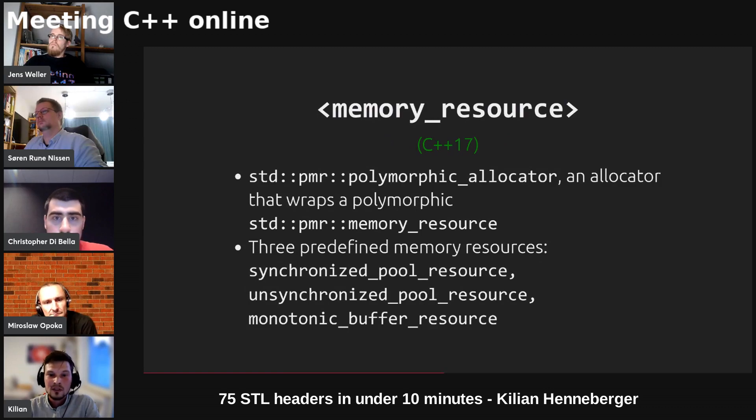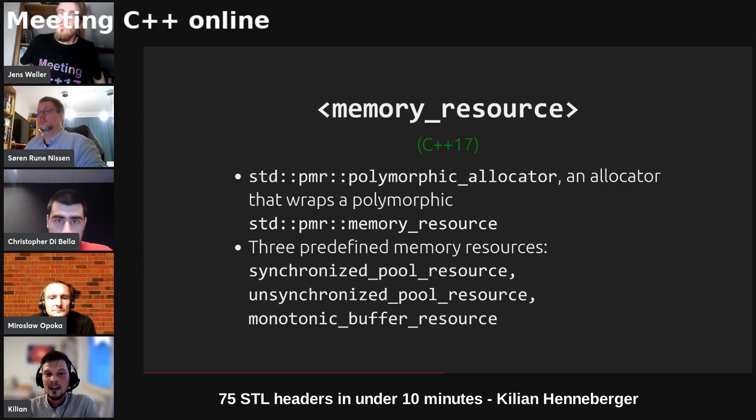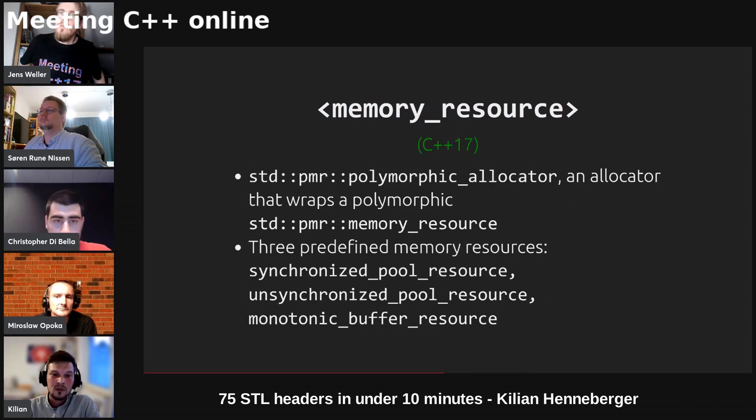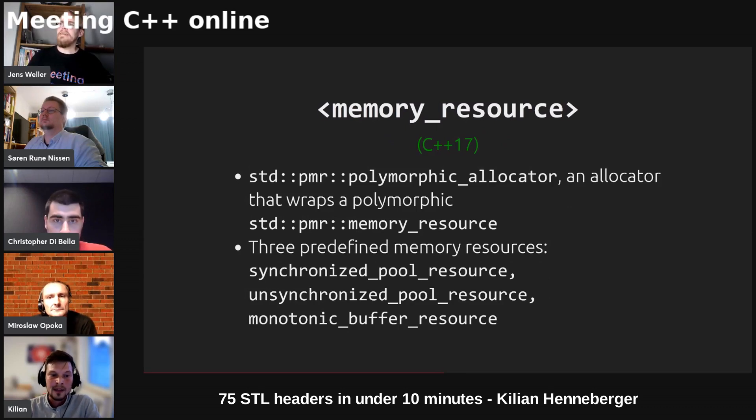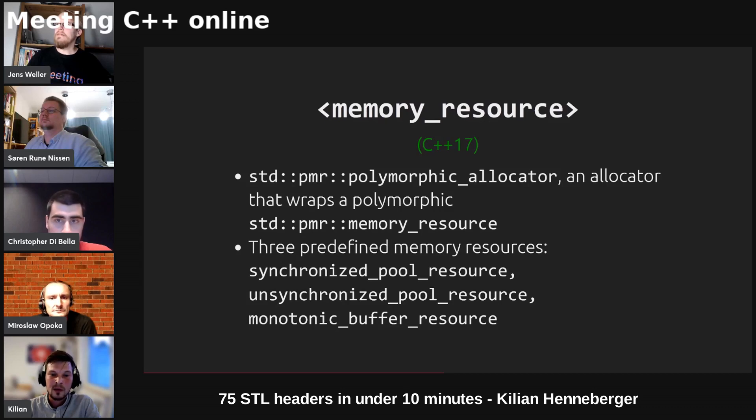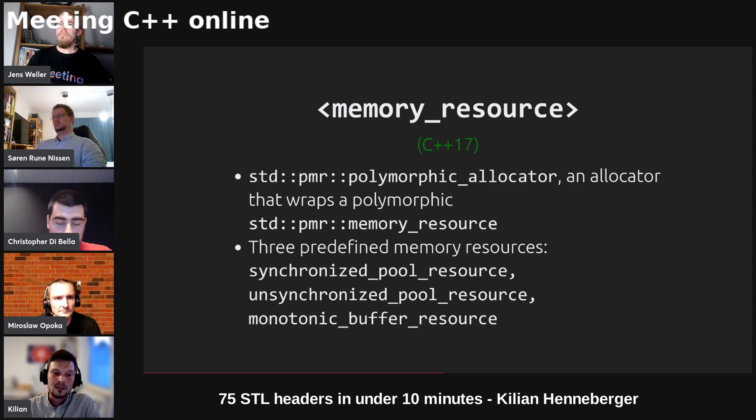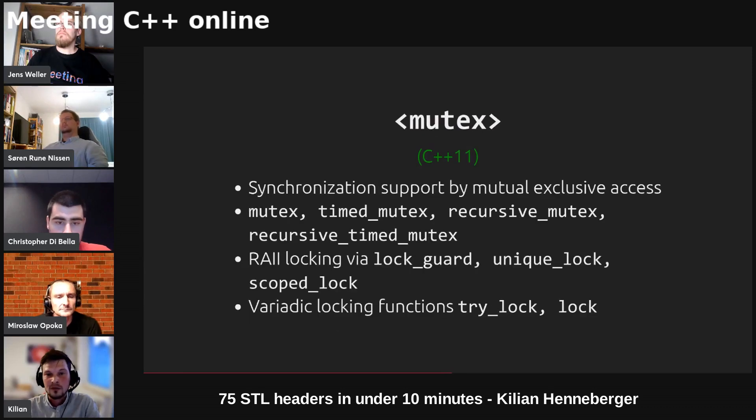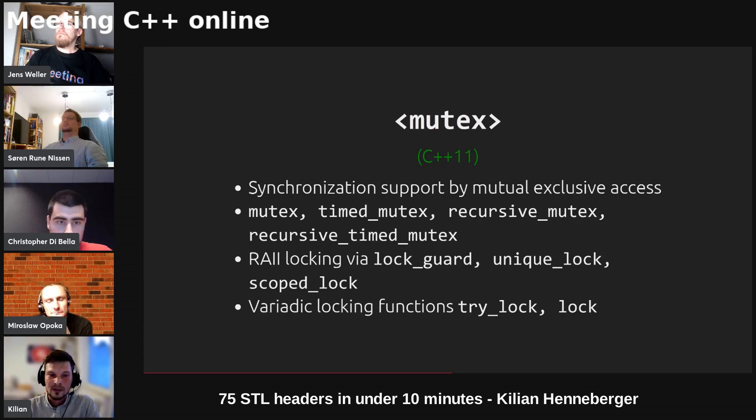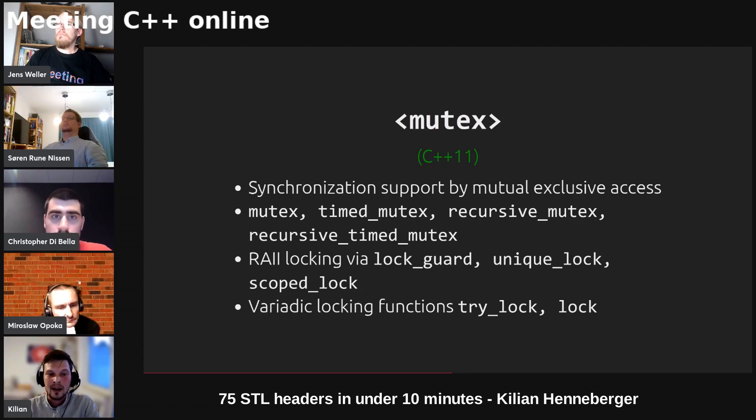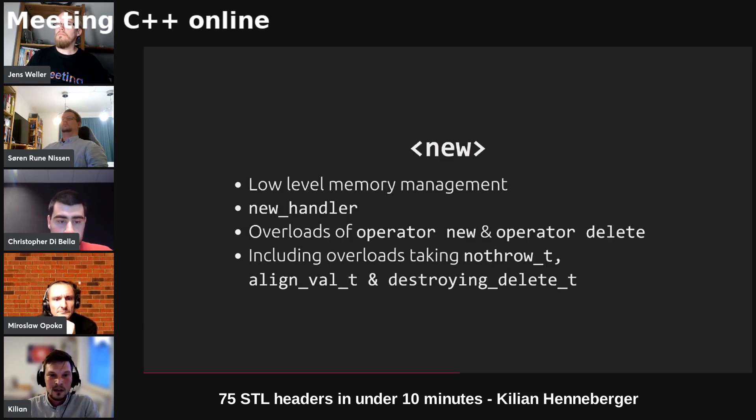We've got memory resource which contains the std pmr polymorphic allocator which is an allocator that wraps a polymorphic std pmr memory resource, and there are also three concrete predefined memory resources: synchronized and unsynchronized pool resources as well as monotonic buffer resource. We've got the mutex header which provides synchronization support by mutual exclusive access. We have several different mutex types and we have some RAII locking classes as well as variadic functions to do the locking and avoid deadlocks for us.